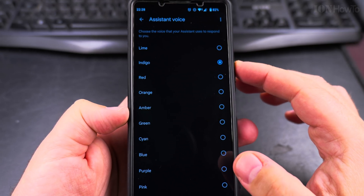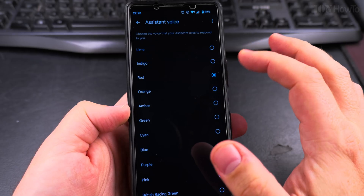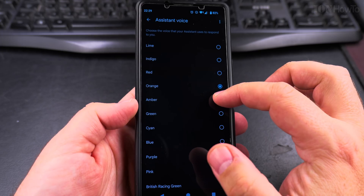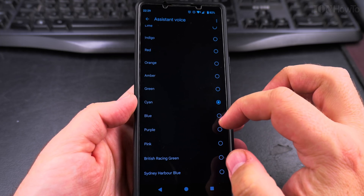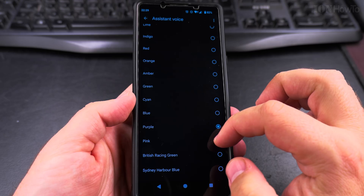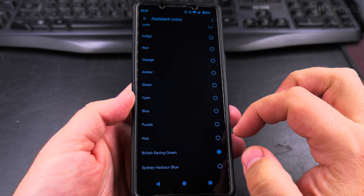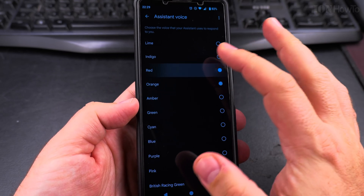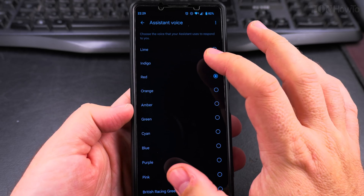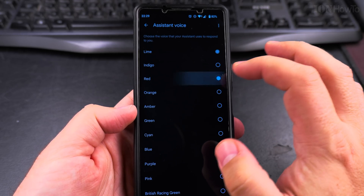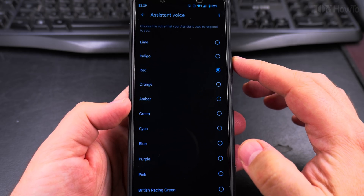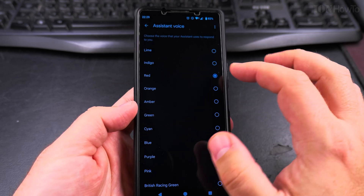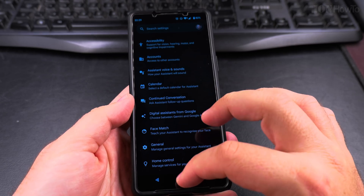Now I can try another voice. Here are the voices you can pick for your Google Assistant. I like this one. If you like this voice and want it to keep using it, just stop here. I press back and I can ask it again.